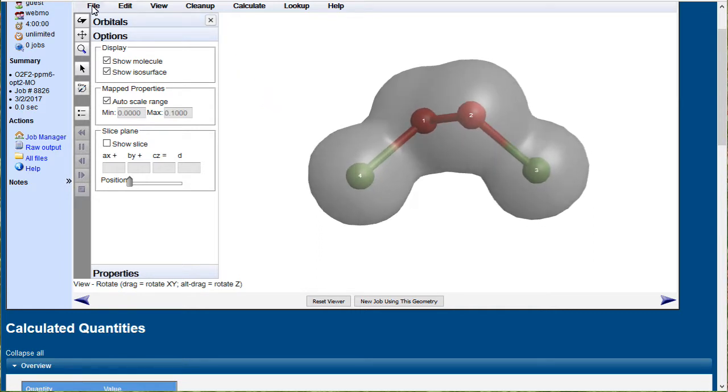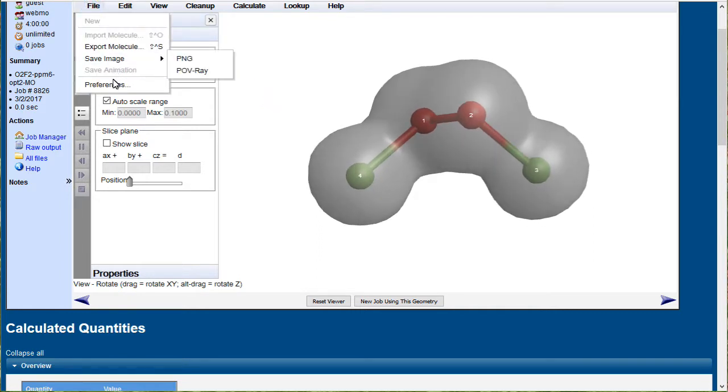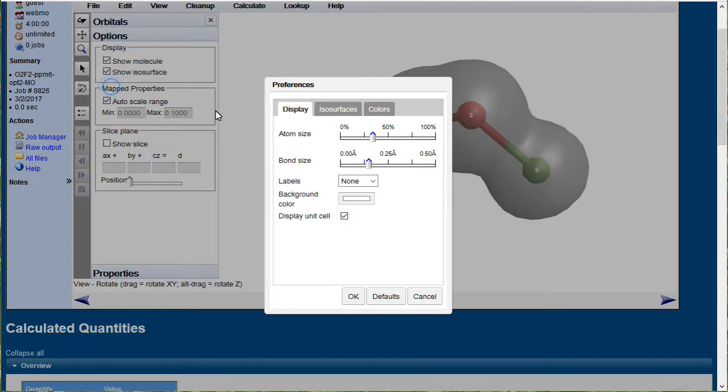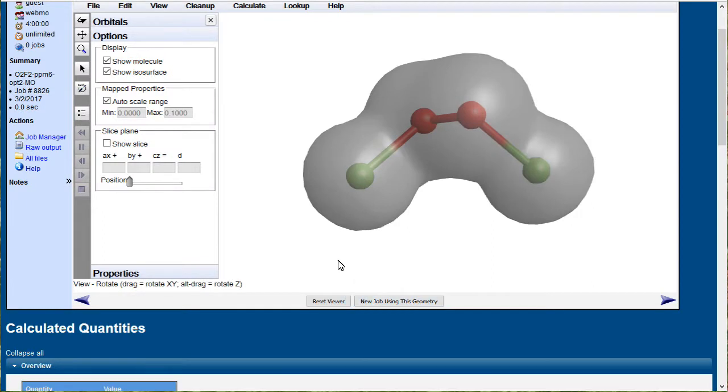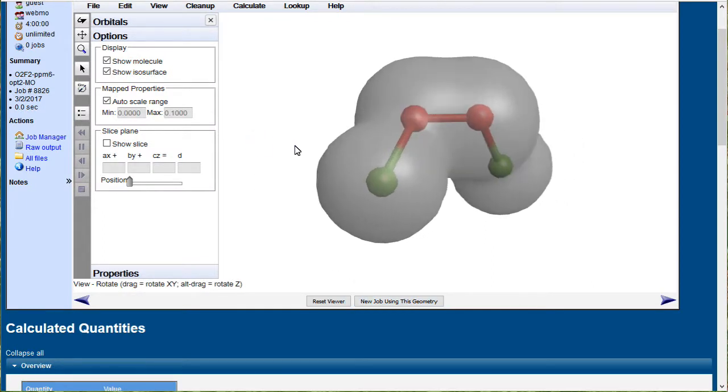You can change some of the parameters here, for instance on isosurface. This is a density isosurface. We'll make that 0.01 electrons per cubic angstrom, and you'll see it swells up a little bit. That's further away from the nuclei.